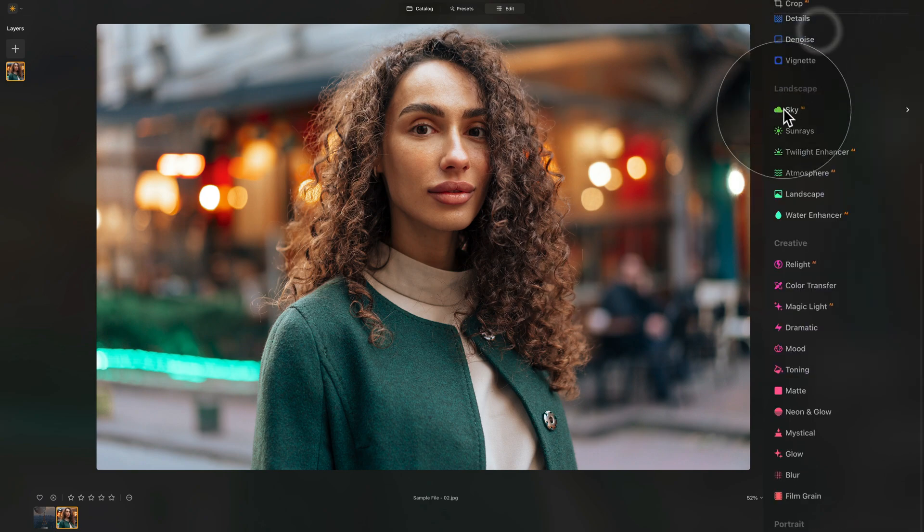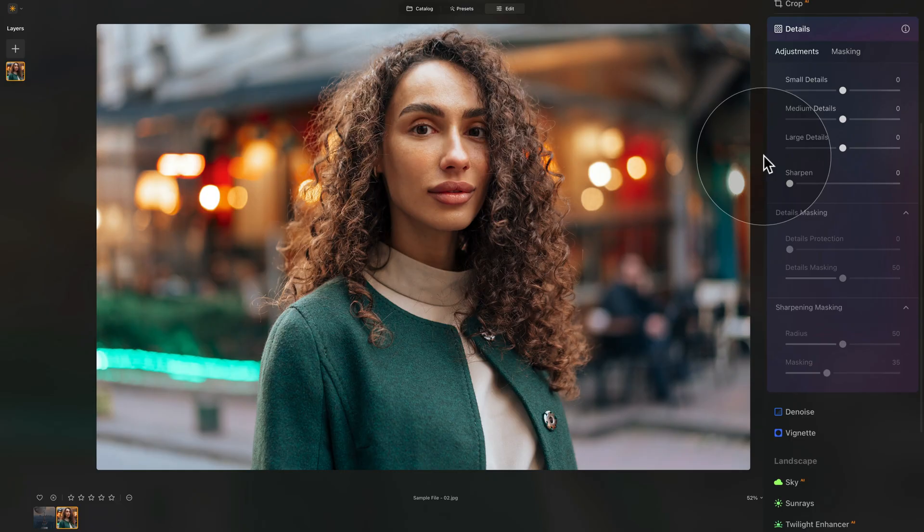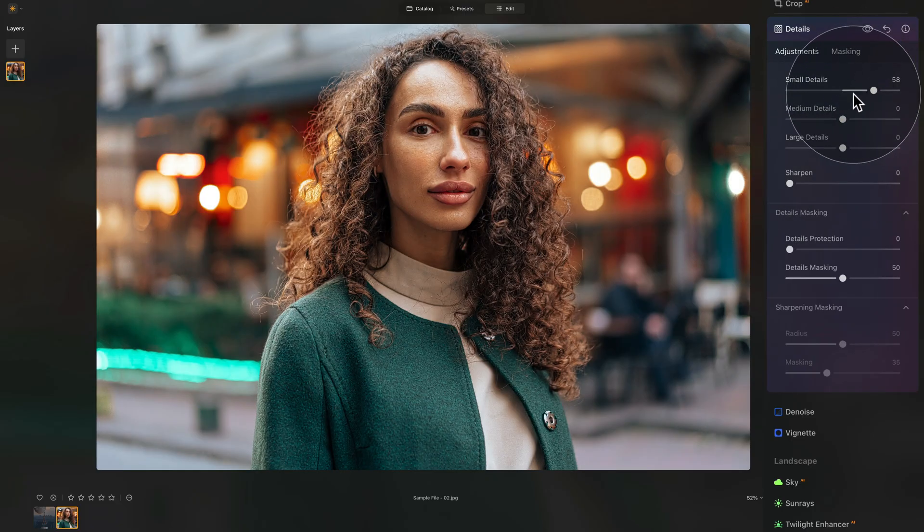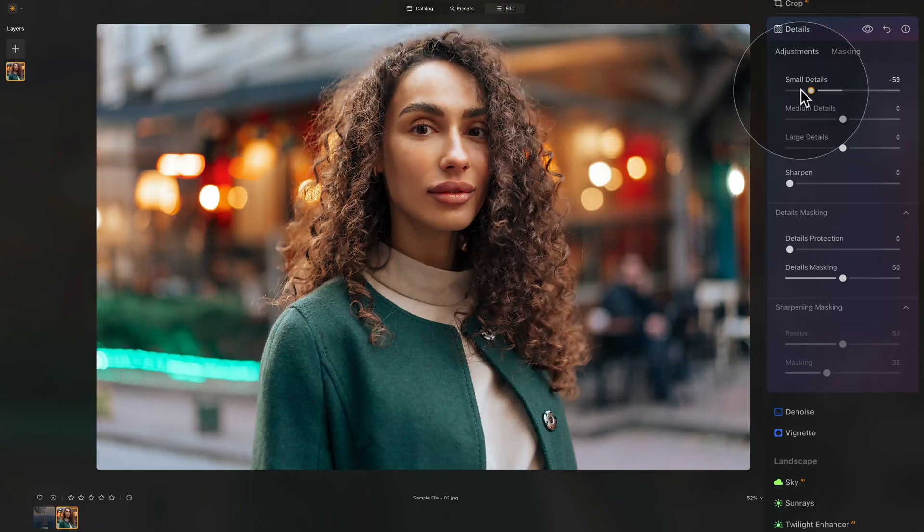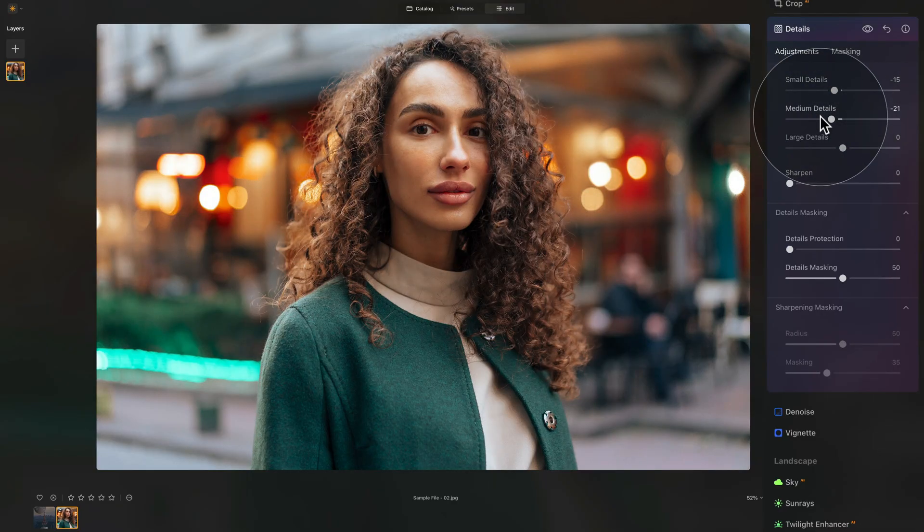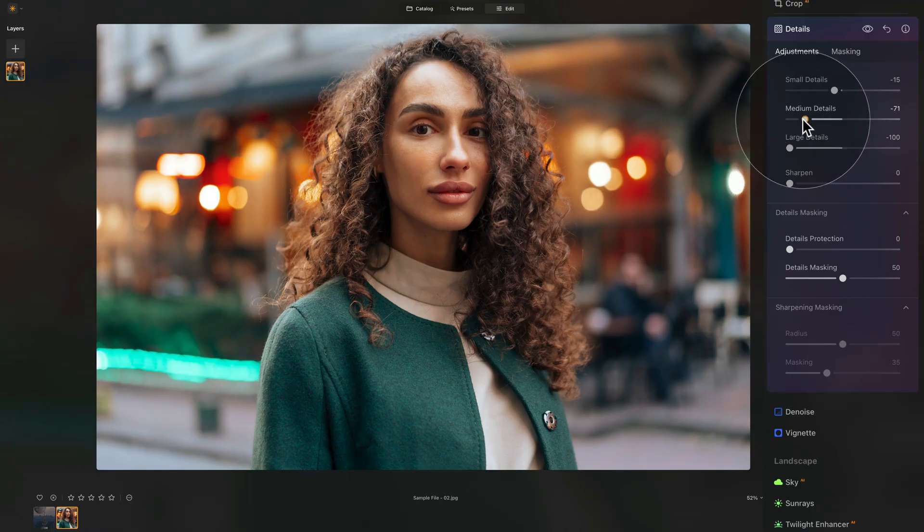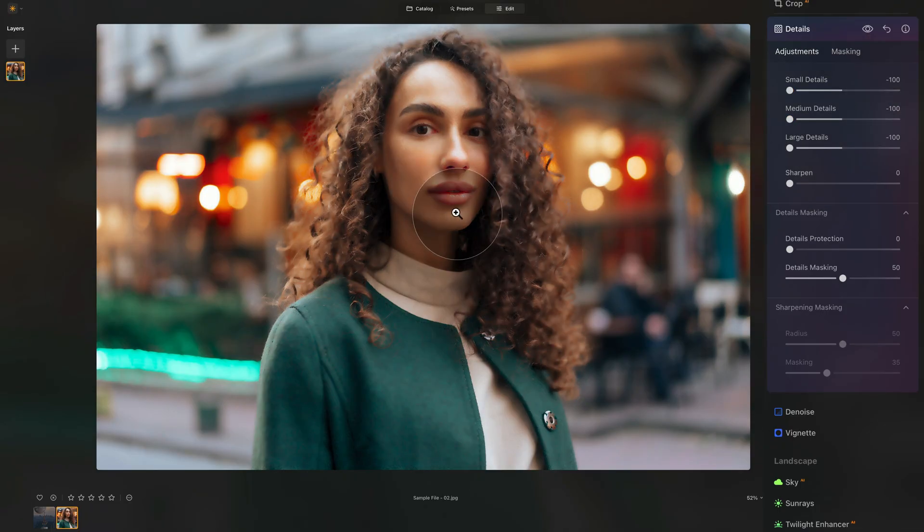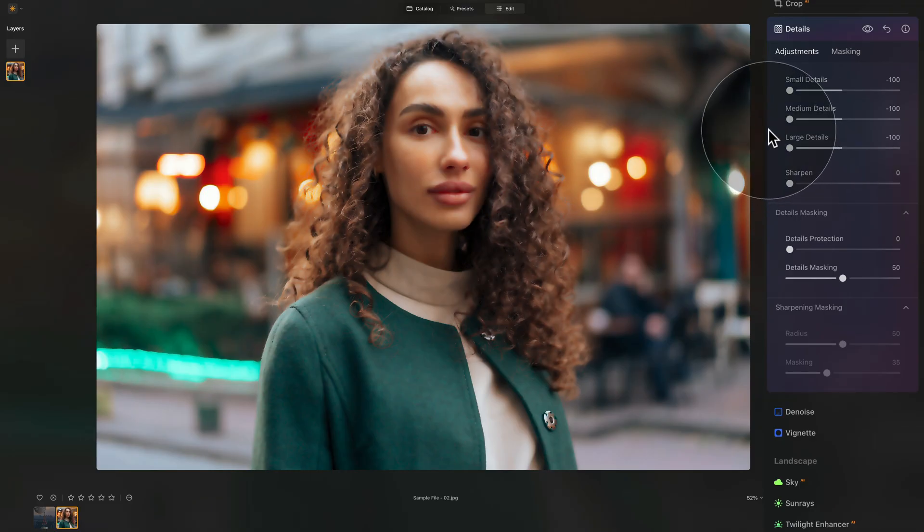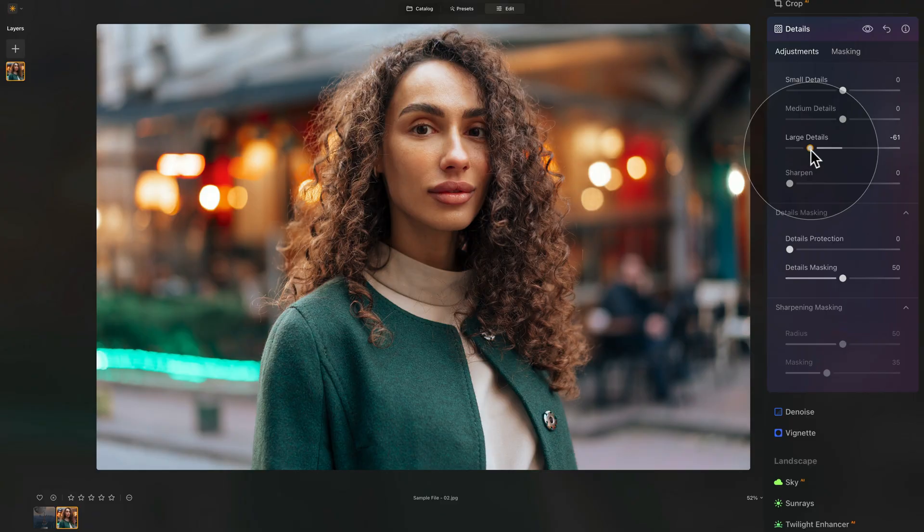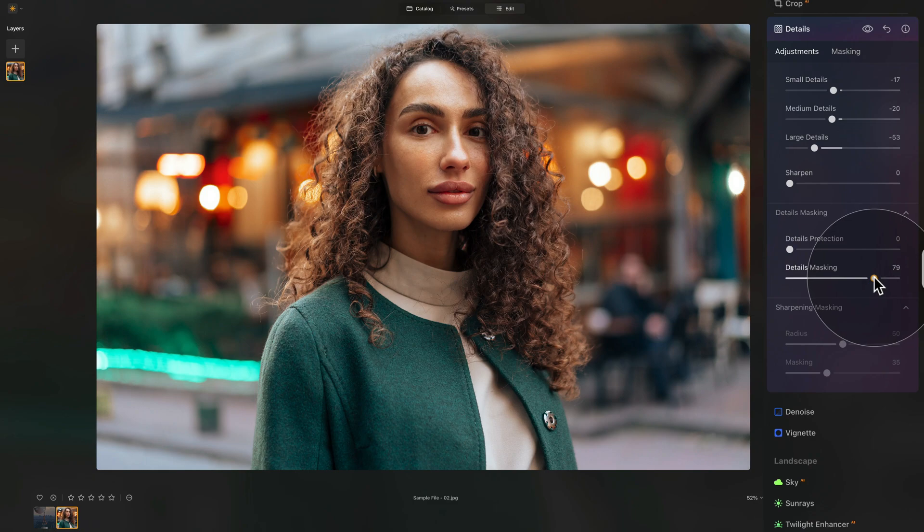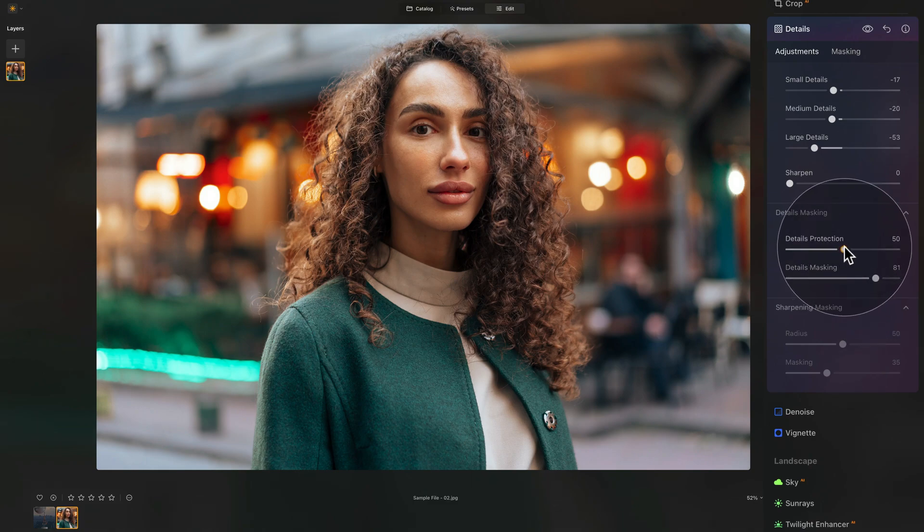Now to finish it off, let's close the details tool and actually open it again. This time, we're going to go the other way around. Instead of going up and adding details, we're going to go down and remove them. So let's do a little bit, a little bit here, but more importantly, on large details, let's bring them down. Now, what it's doing, if you overdo it on all of them, it's softening the image, right? Which is really not that great. So let's just focus on the large details, bring it down a little bit, somewhere around here and around here. Again, details masking on 80 and details protection on 50. That's good.